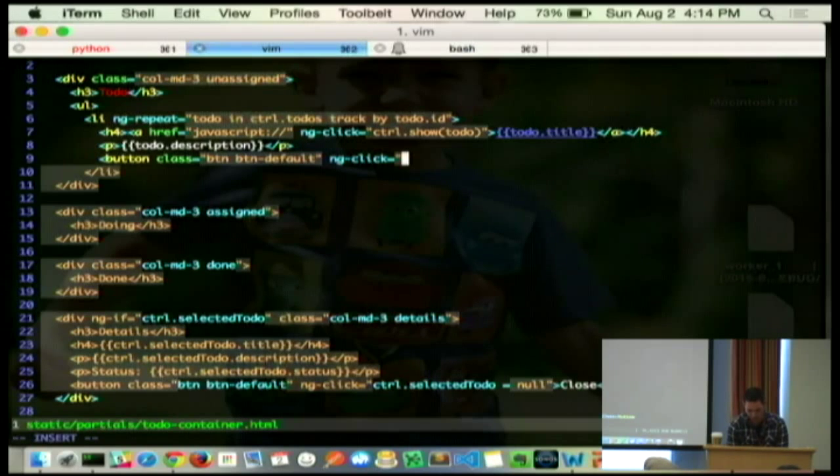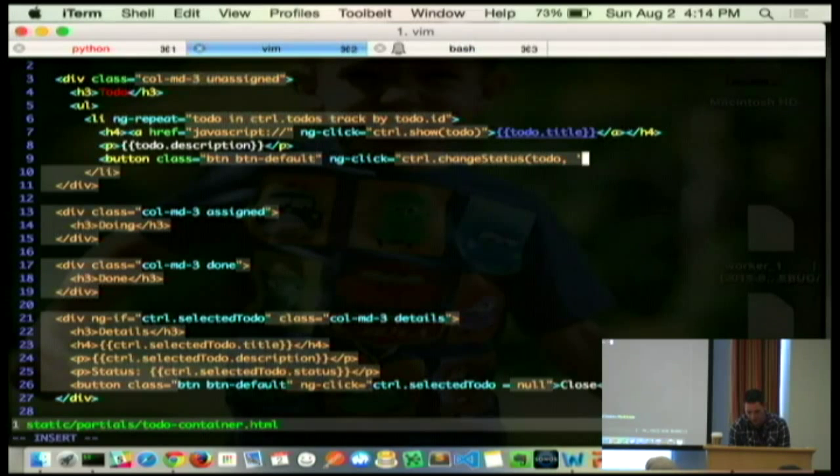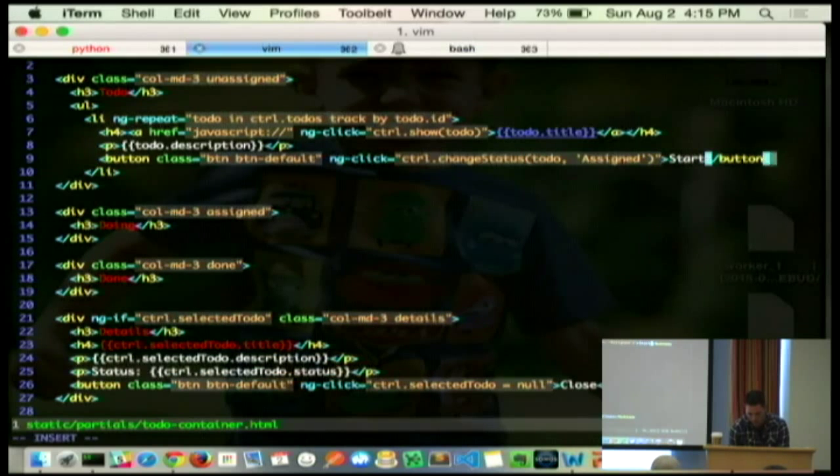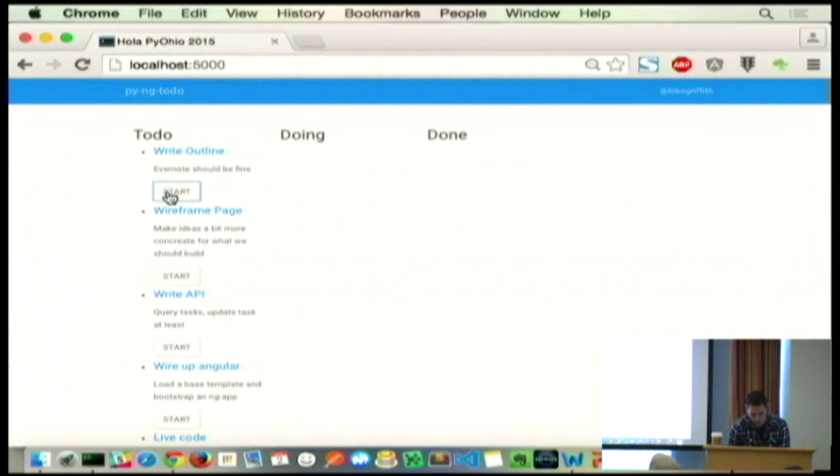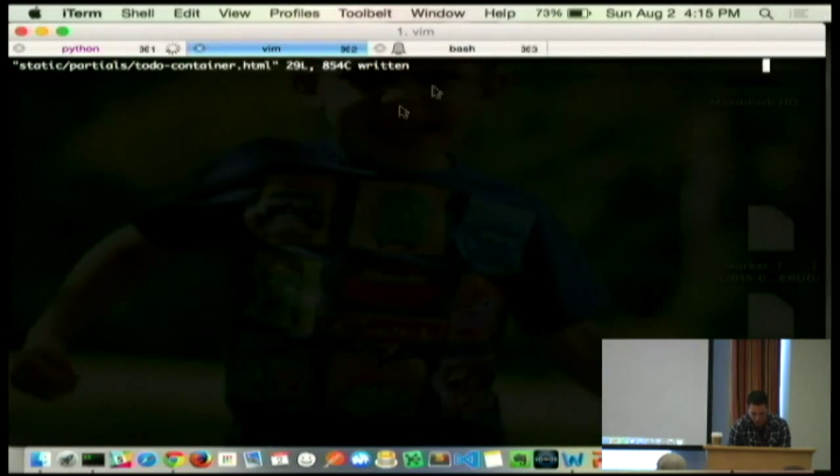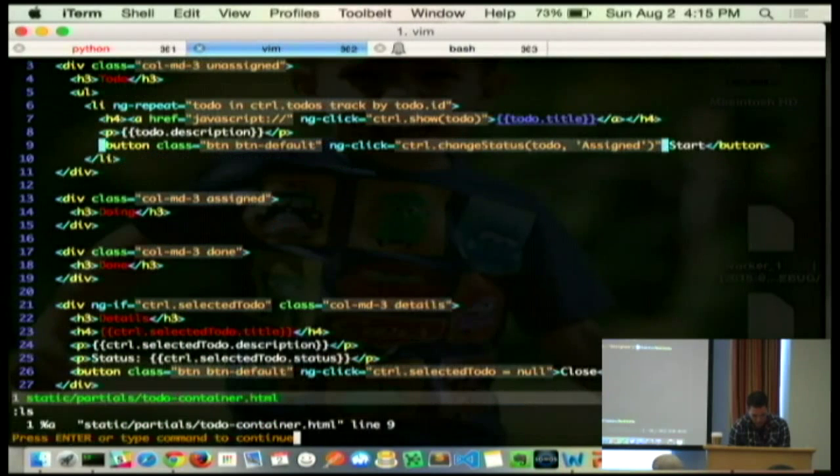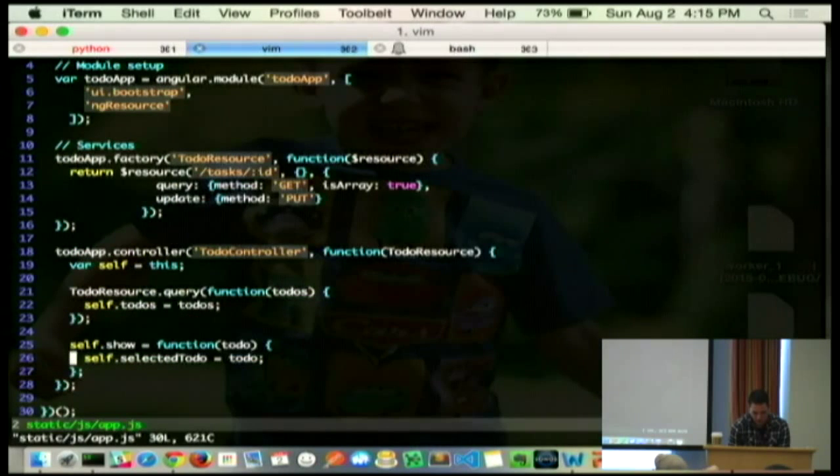What it means to assign it is essentially to change the status of a to-do in our data model. So, what we're going to do is we're going to say, hey, controller, change the status of this to-do to assigned. Right? We'll say, hey, start. So, now we'll have this button over here that says, start working.